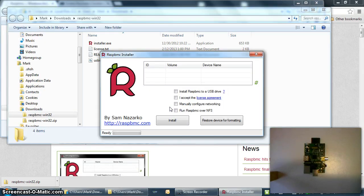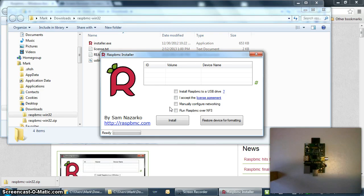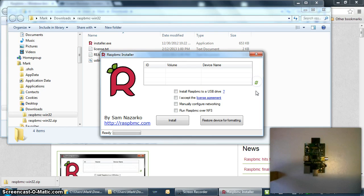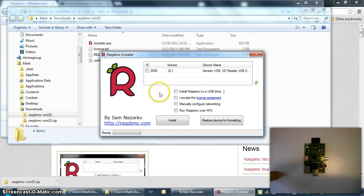I've got mine here. It's an 8GB Lexar card, relatively slow, relatively cheap, but it works just fine. Plug that into your computer, and you may have to refresh inside the installer to see your card. Now you can see the card has been recognized by the installer.